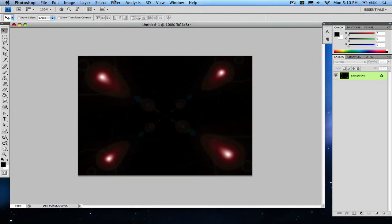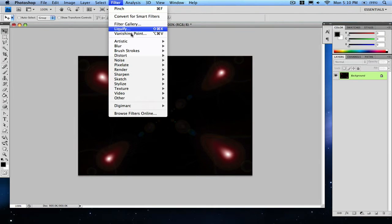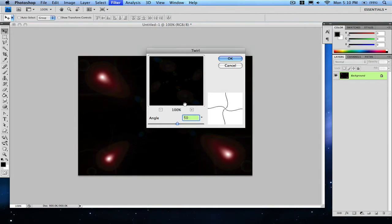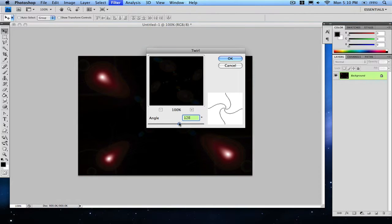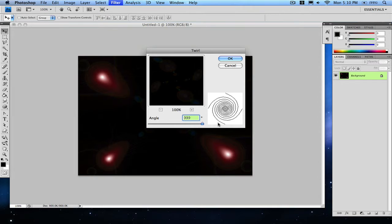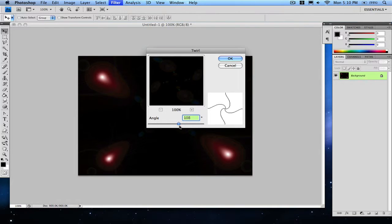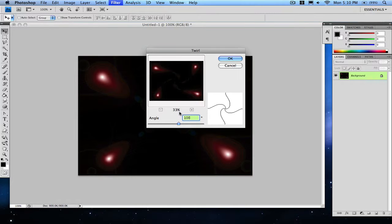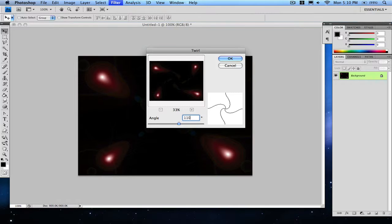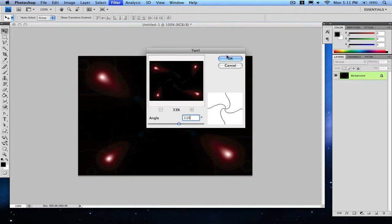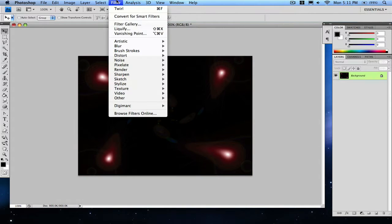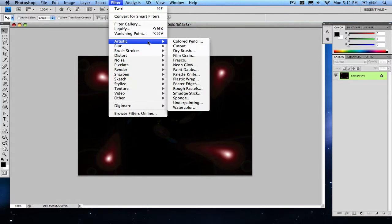And then you're gonna go to Filter, Distort, Twirl. You can twist it as much as you want, you can make it like that if you want to. I'll just go with, let's see, maybe 110. Click okay. Use any angle you want.